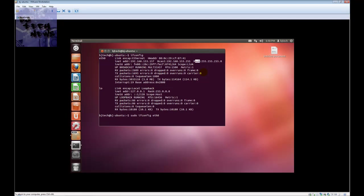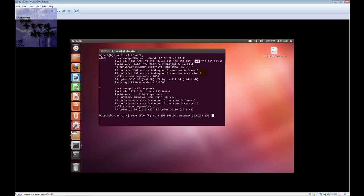that you want to change the IP address on. I'm going to change it to 192.168.0.1 and the mask I'm going to keep it as 255.255.255.0. You want to hit enter. It's going to ask for your password. Put your password in and you're good to go.